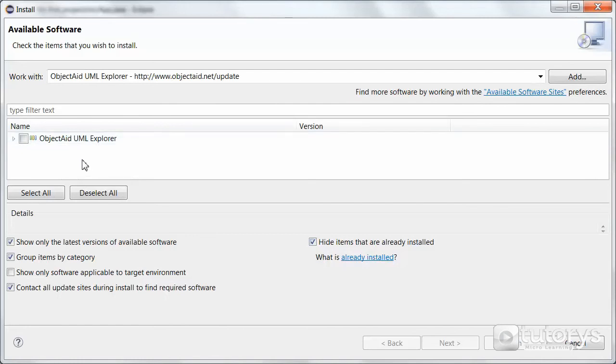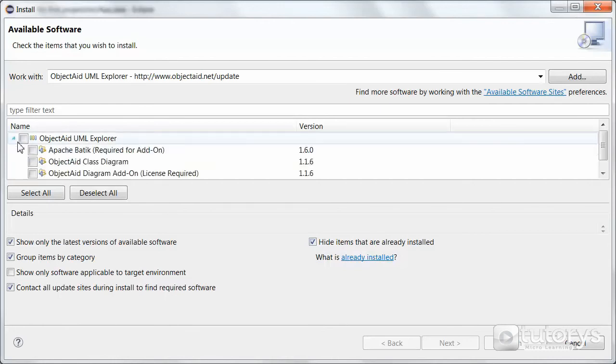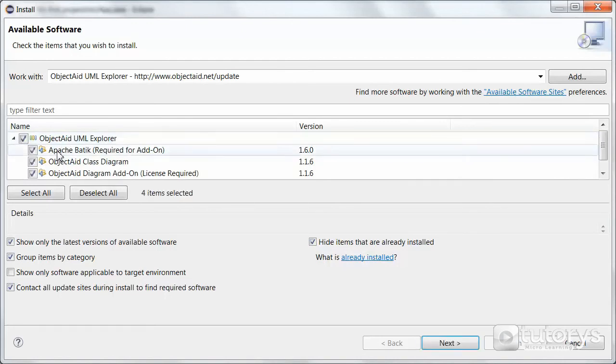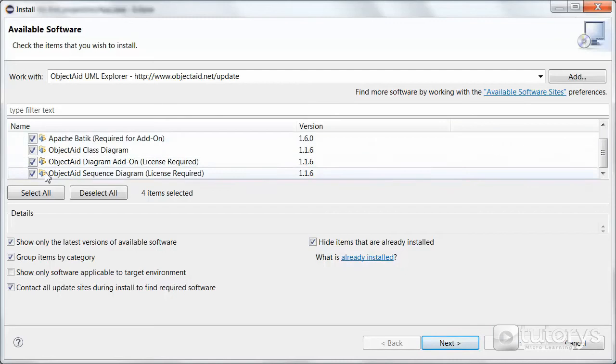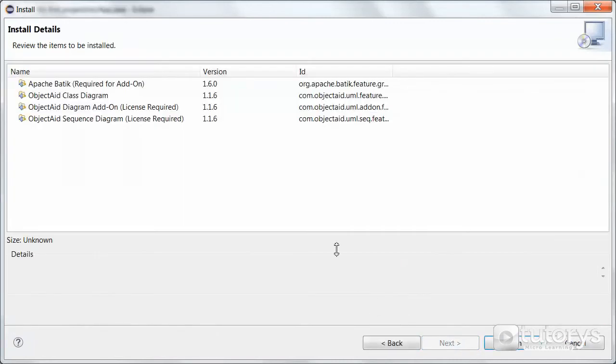And when that is finished, you'll automatically get this. So this is the plugin. So just simply select it. Make sure all of the files beneath are selected. Then click on Next. And then click on Finish.